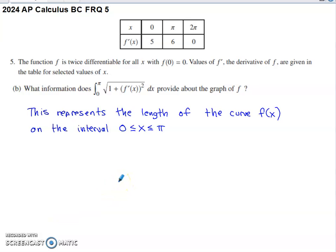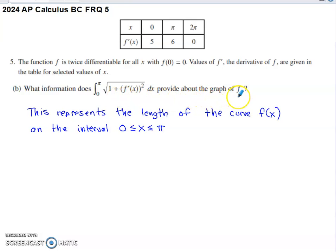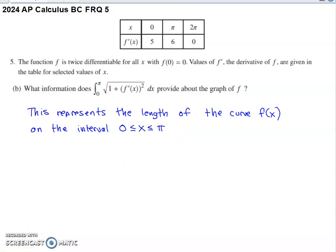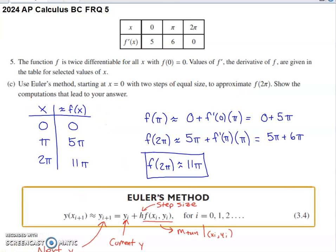Part B asks what information this integral — structured very similarly to the one in Part A — gives us about the graph of f. Hopefully you recognize this as the arc length, or curve length, formula from Calc BC. It would be the curve length of f of x on the interval from zero to pi. That's a pretty short and sweet response — you recognize the formula and move on to Part C.